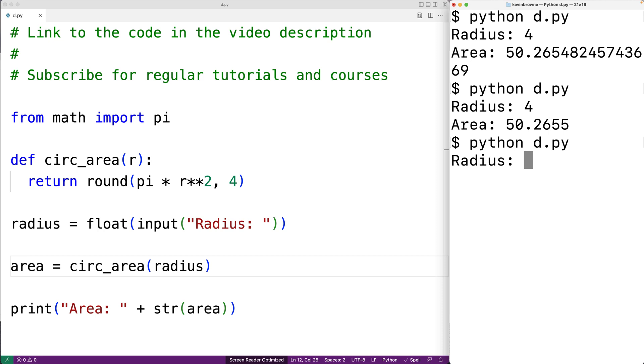And if we enter a radius of 4, we'll get back the correct result again. So this is how we can compute the area of a circle using Python.